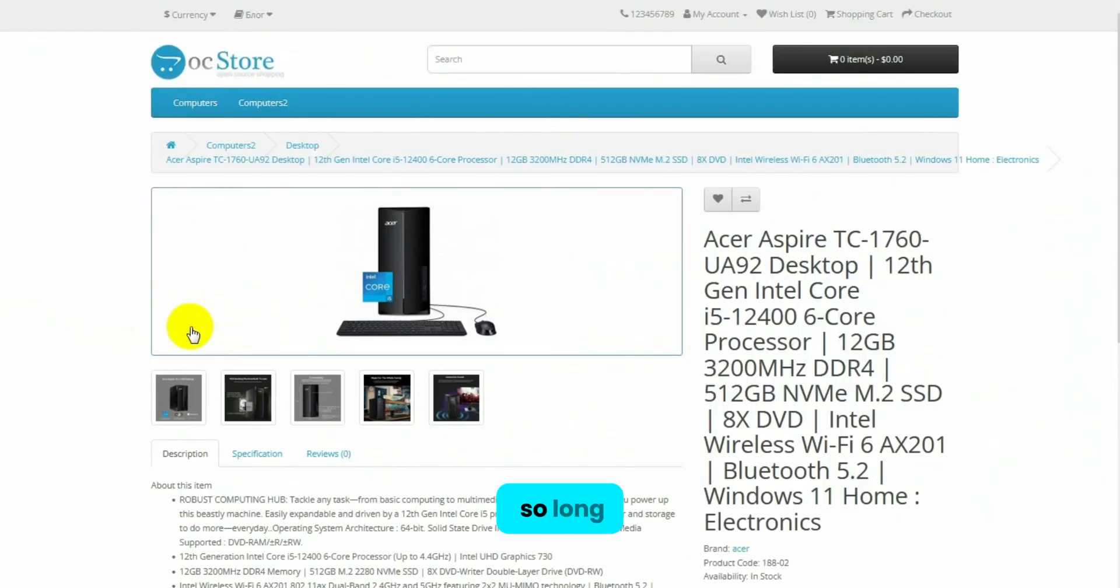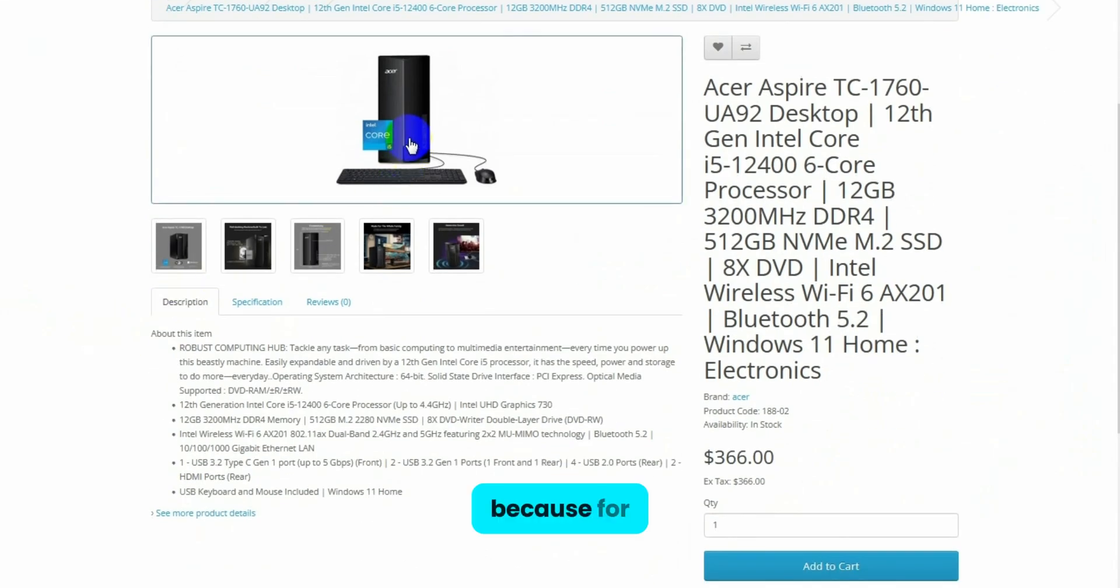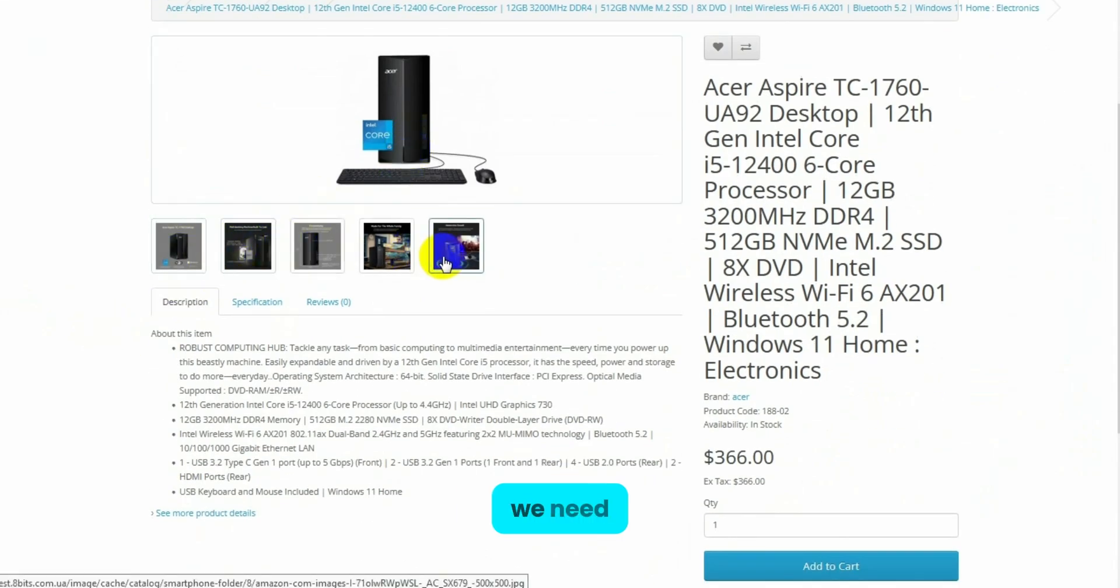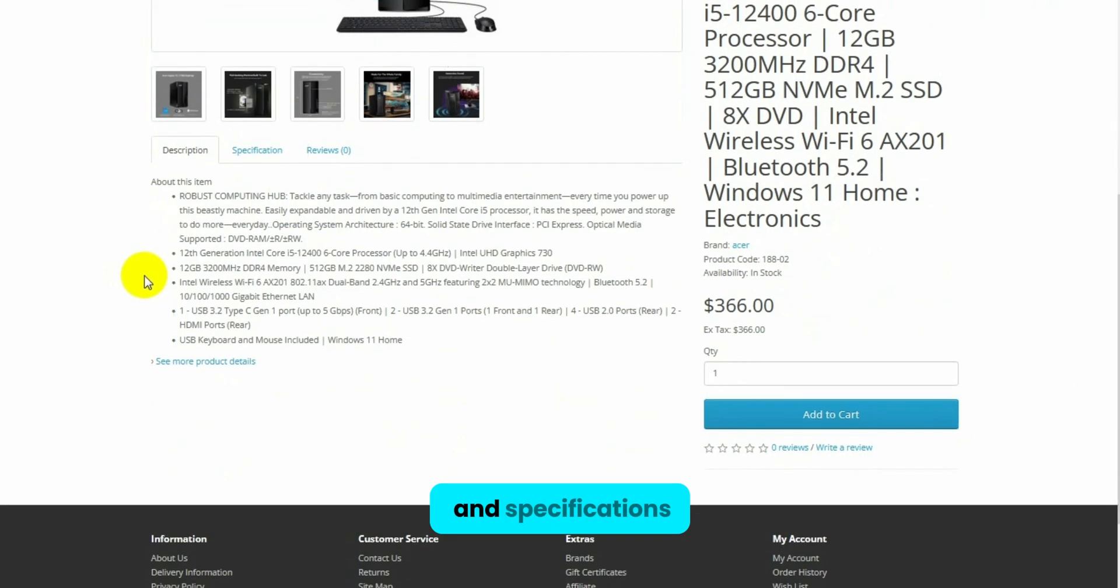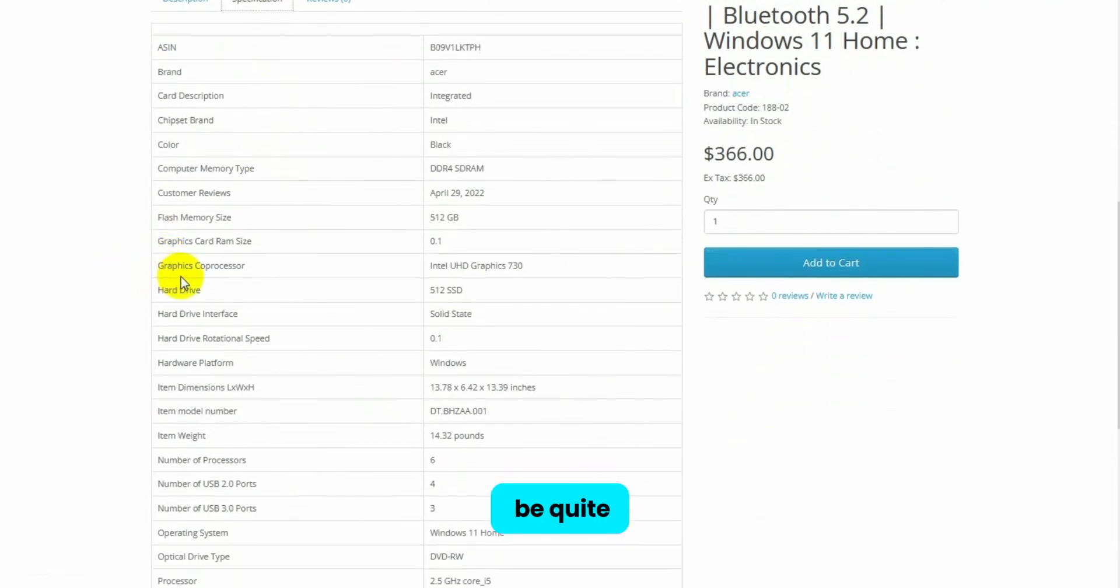Why did it take so long? Because for each product, we need to parse the description, several photos, and specifications, which can be quite a lot.